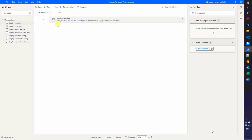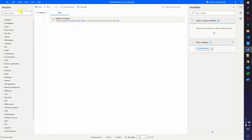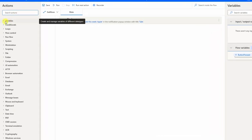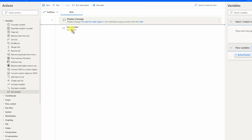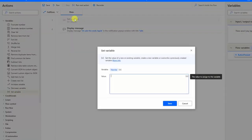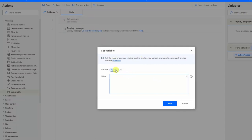This is a very boring, static solution. Let's introduce a variable so we can change this apple dynamically. We search for a 'set variable' — you can also find it in the variables section and drag it in. We place it in front of the display message. We initialize the variable, calling it 'fruit' and giving it the value 'banana.' Then I click save.